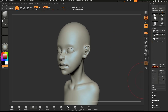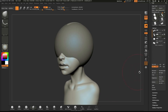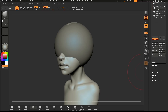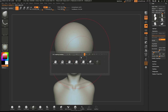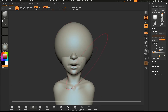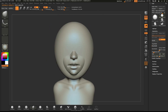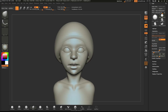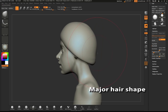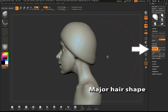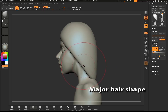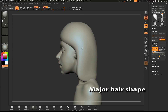First, we'll insert a new sphere into our list of objects. Press X on the keyboard to make sure that Symmetry is activated. At this point, we're just blocking out the major shape. Turn on DynaMesh, and at any point in this process, drag out a rectangle to re-DynaMesh the model.